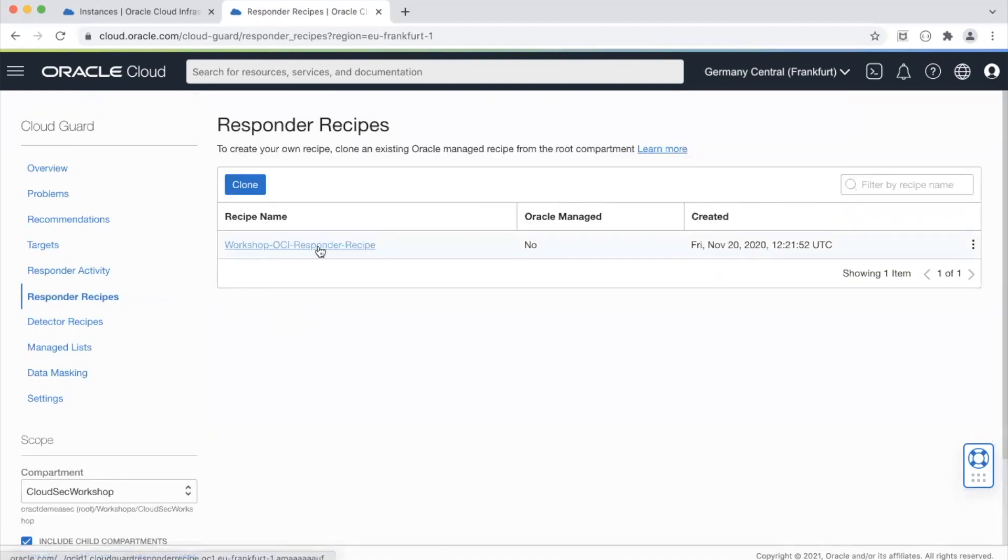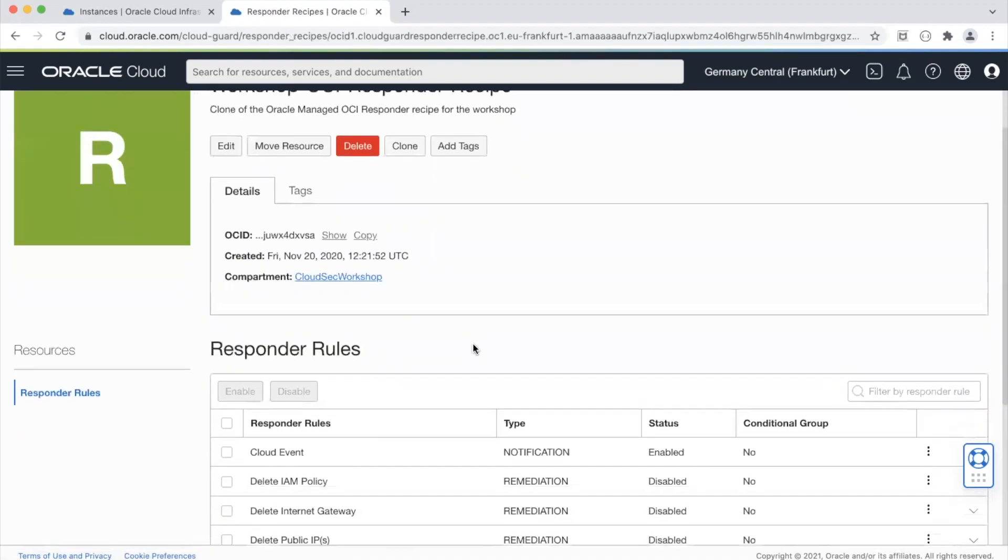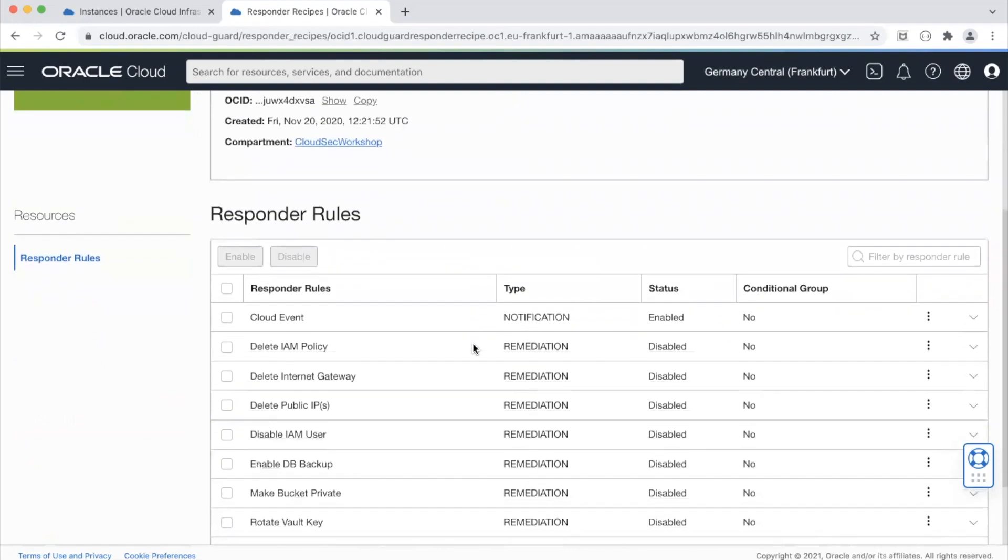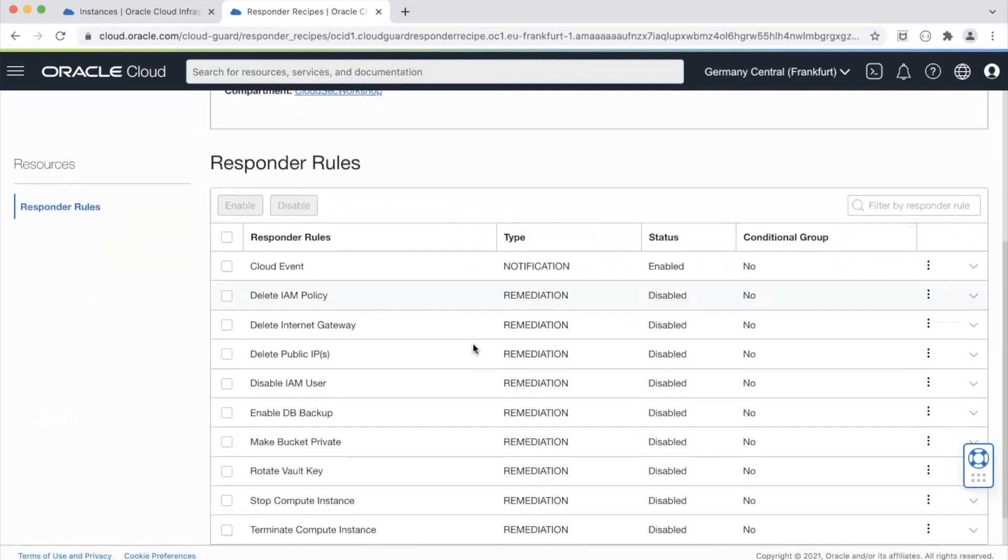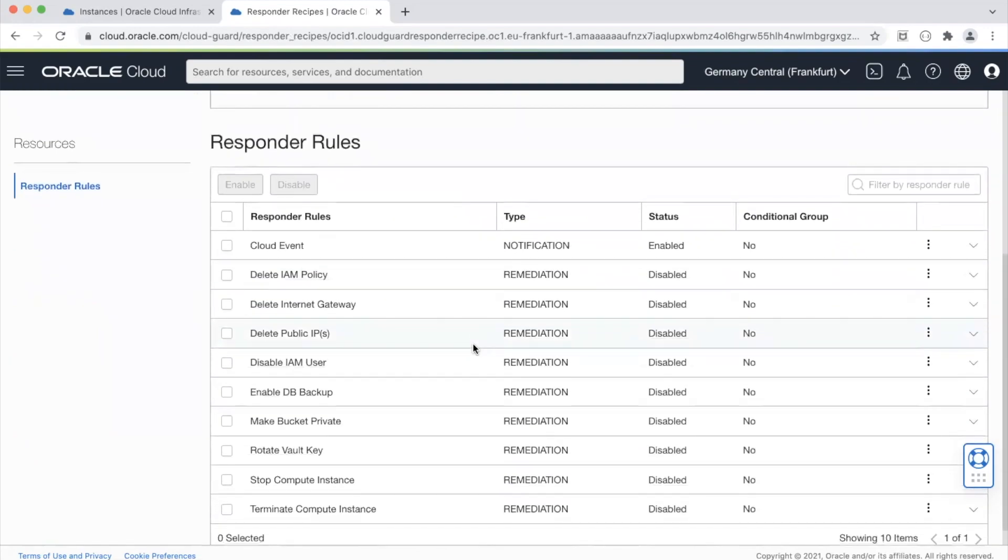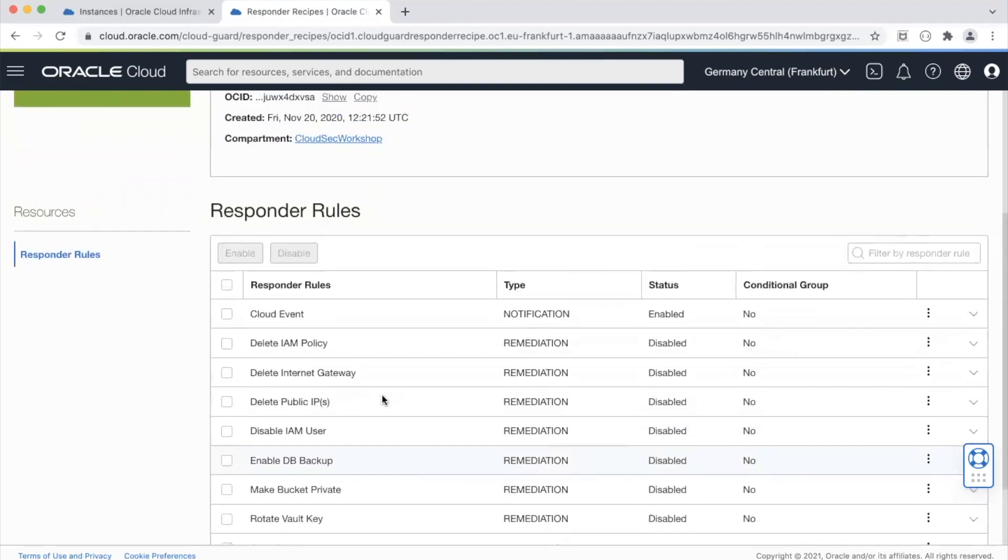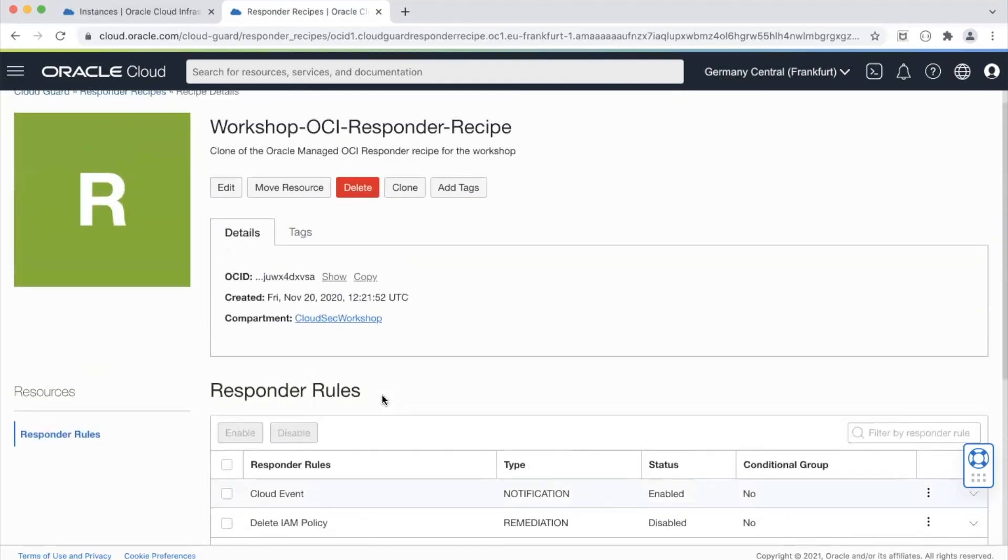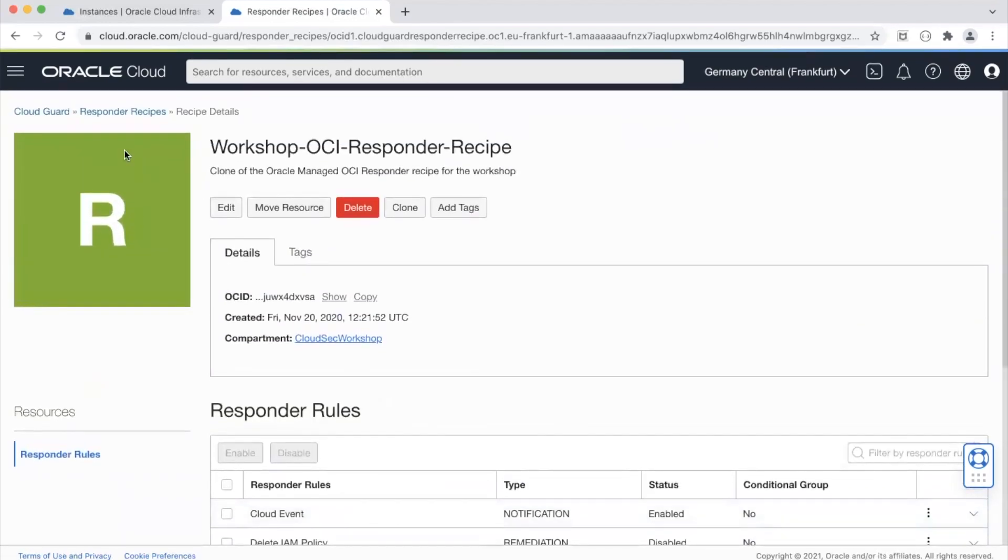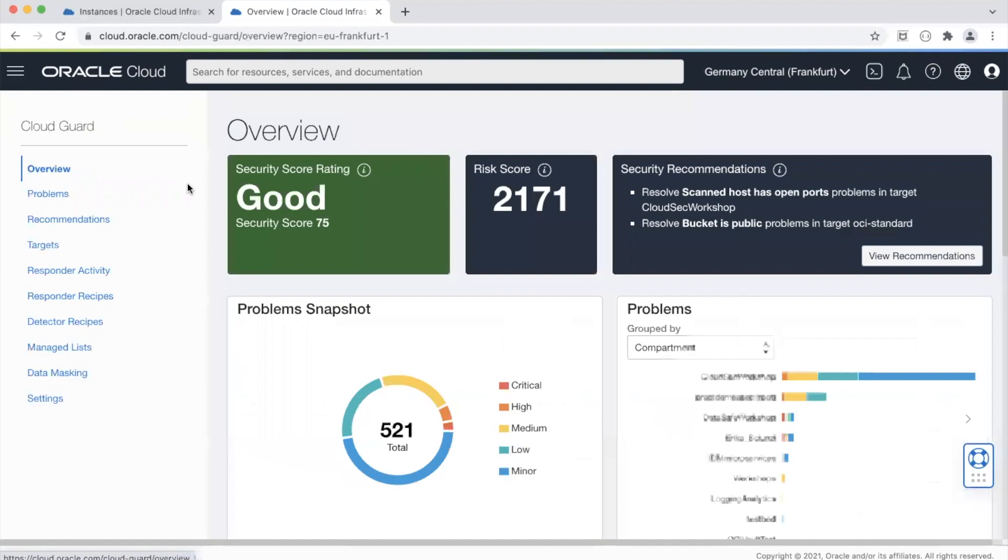So if you look at the responder recipes, if CloudGuard detects an event it can take these actions on that particular problem. Any action that it does take is also recorded so it's not something that CloudGuard will do in the background. The event will be generated even if it responds to a particular problem.